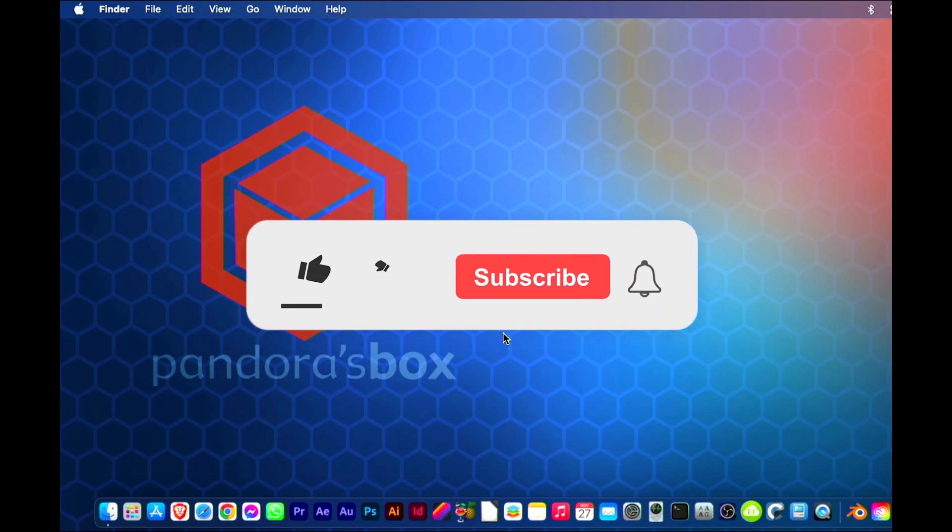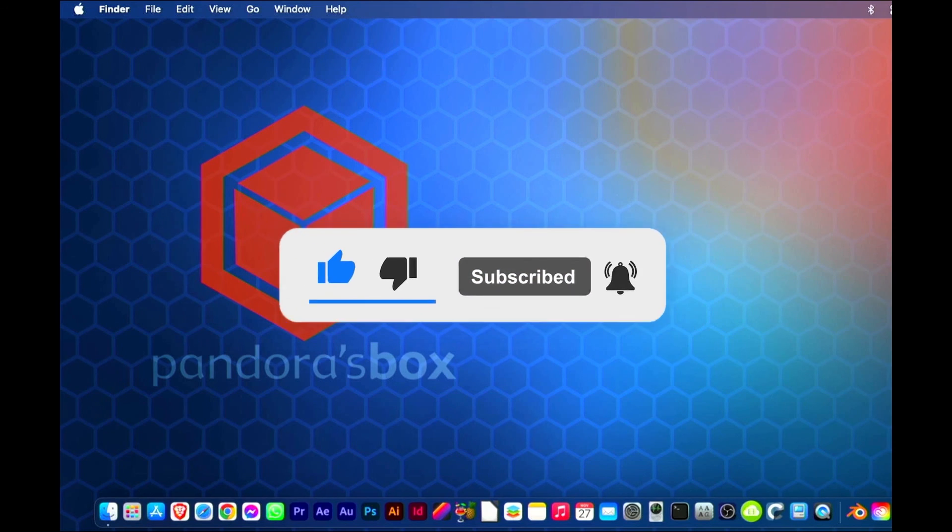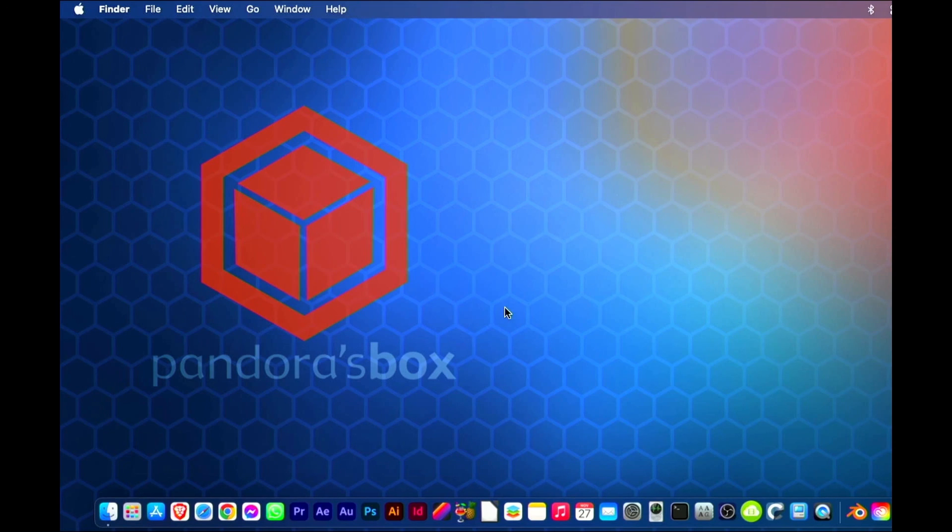As always, feel free to comment, click Like, Subscribe, and click the bell icon to receive notifications of any new videos I upload, as it all helps the channel. Thanks for watching.